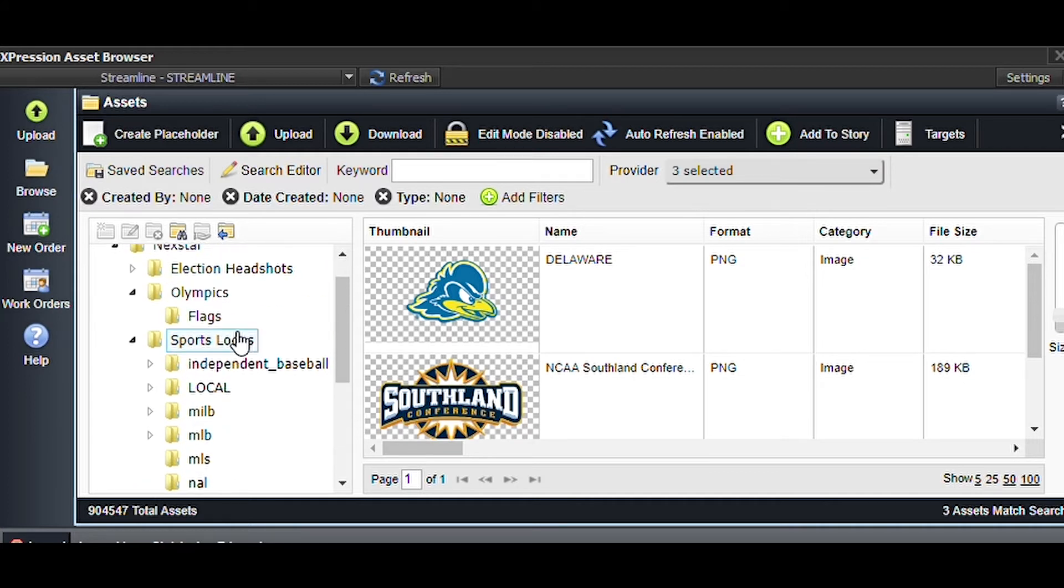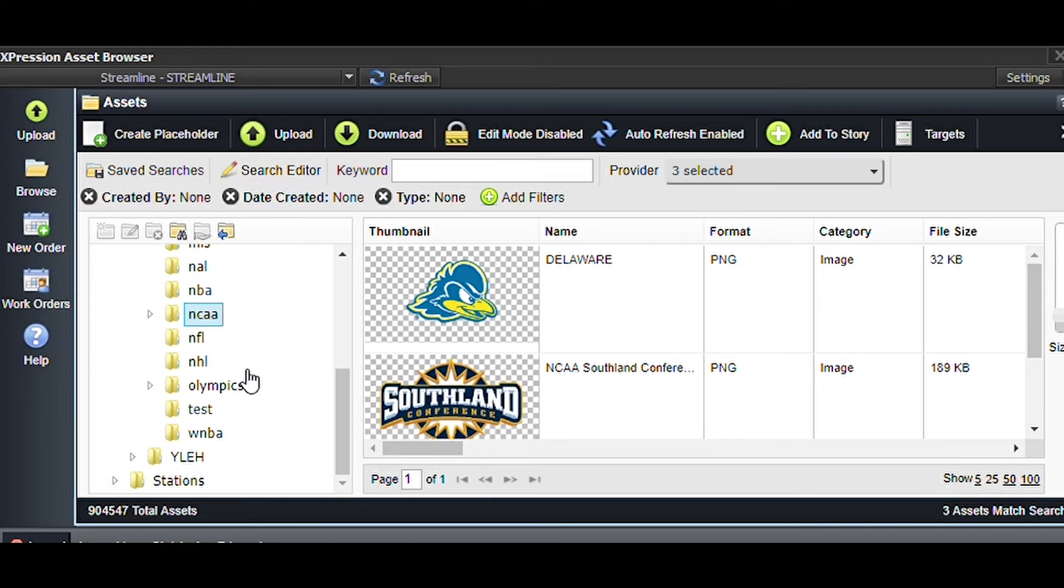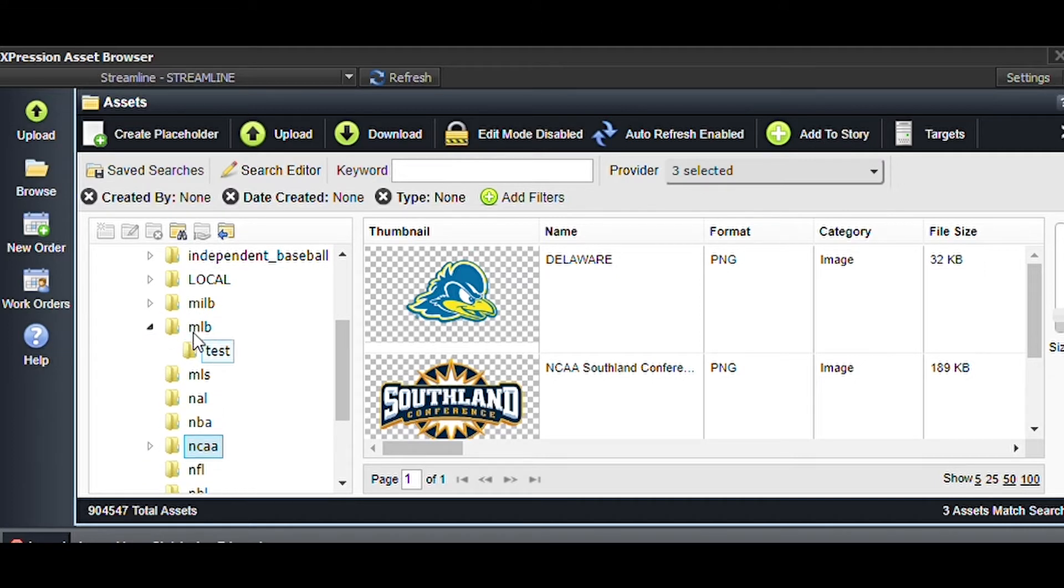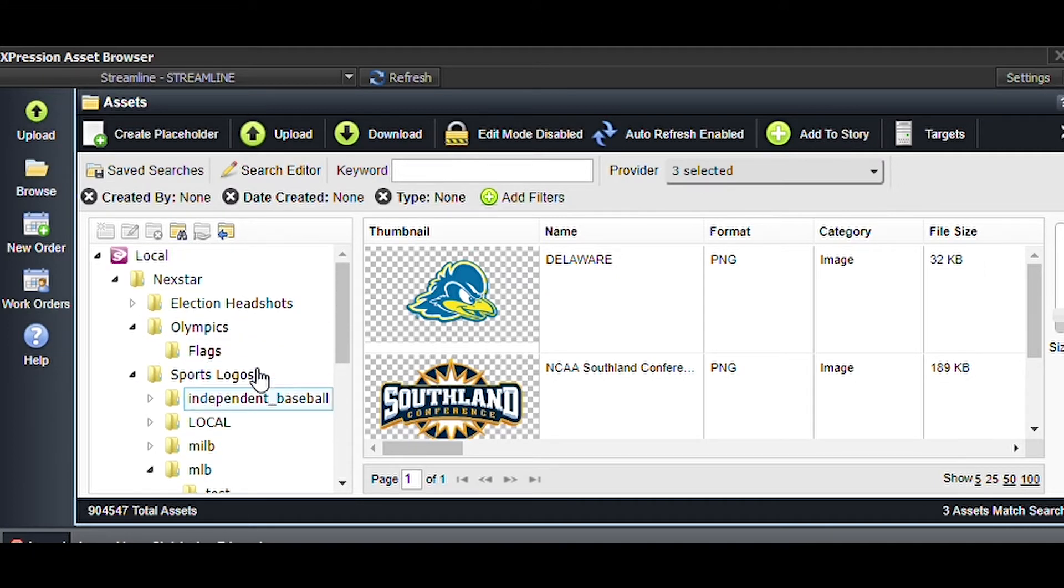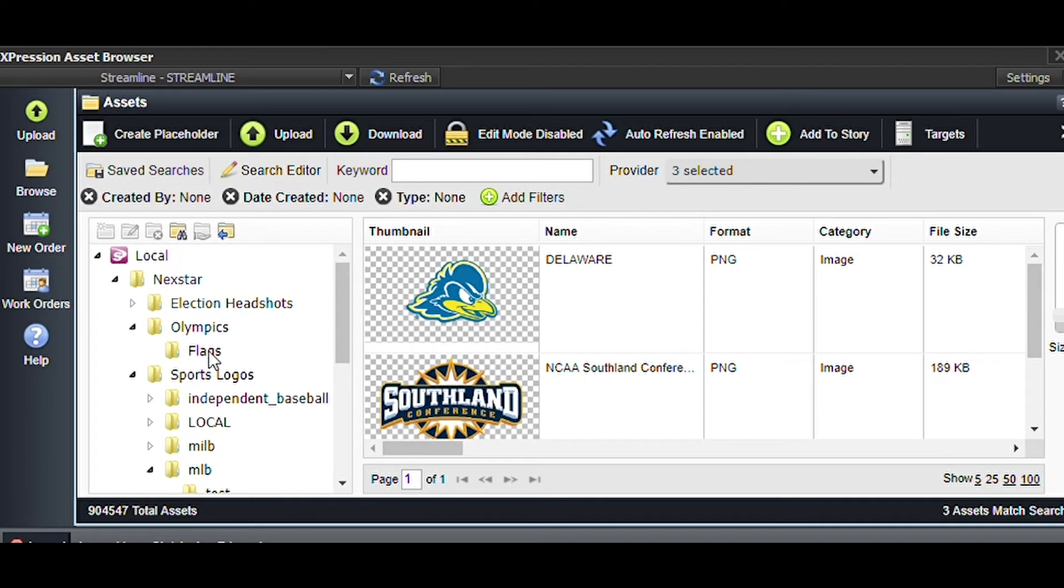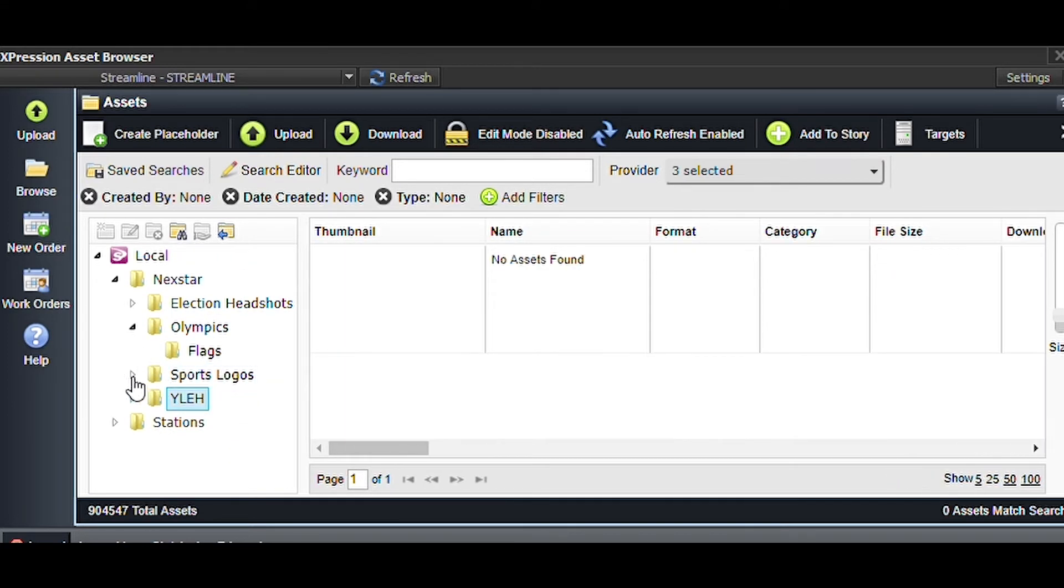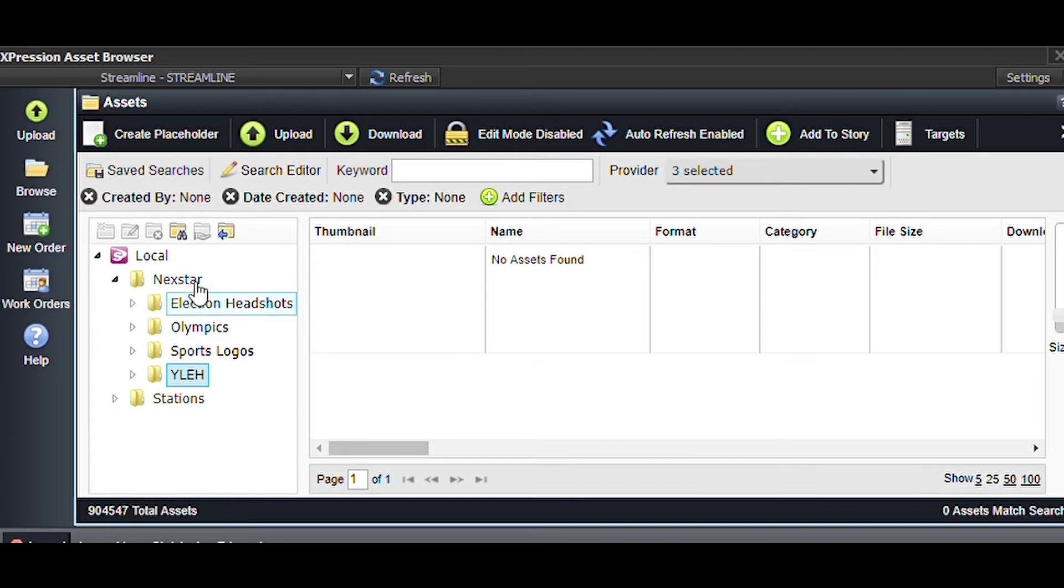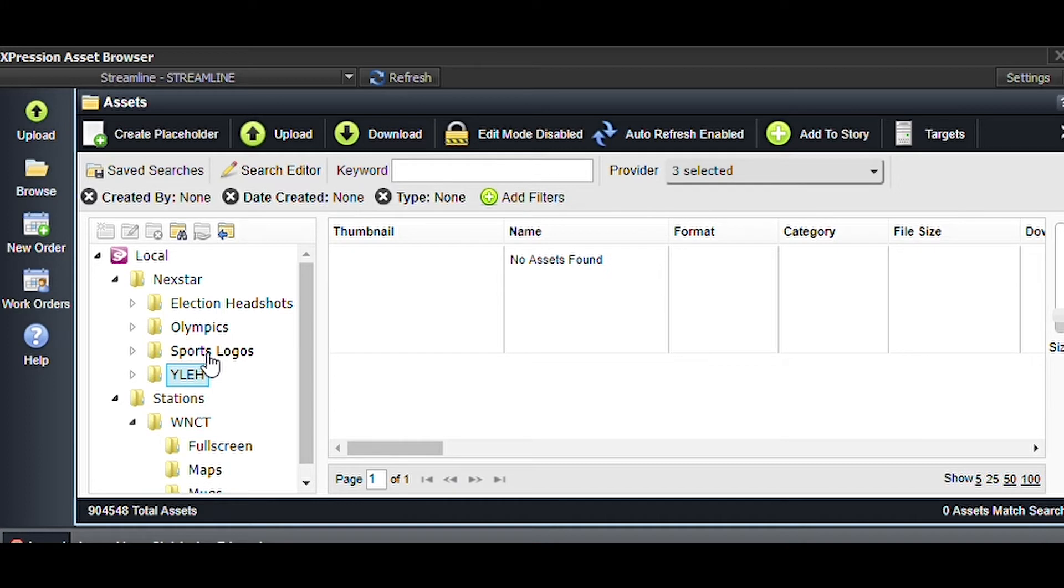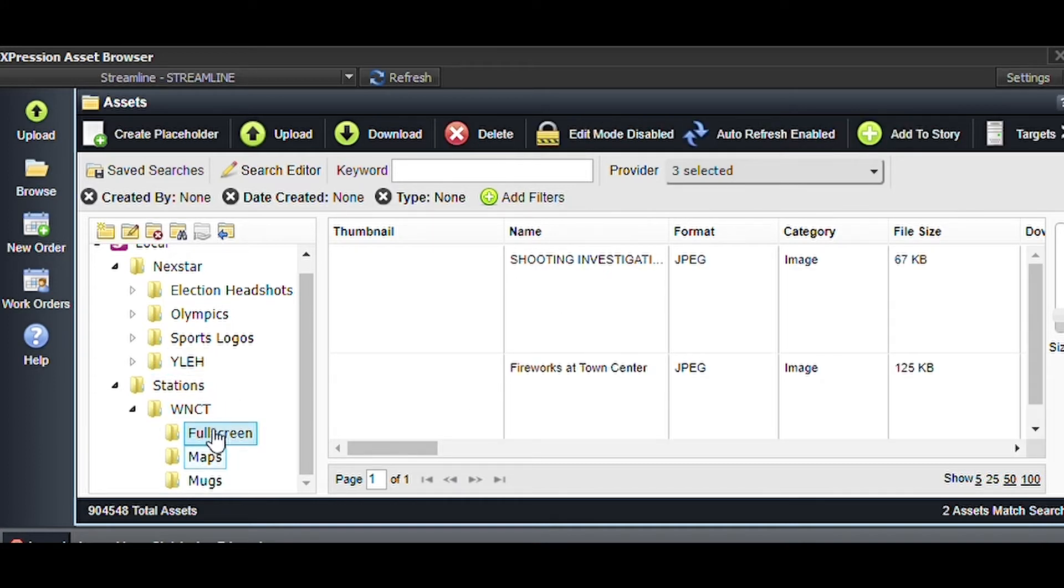There's stuff from 2020, they've been using this for quite a while. There's some Olympic flags, some sports logos, some regional smaller smart sports. You can use this pretty easily. There's also some election stuff, there's not a lot of stuff in that folder right now so we're not super concerned with what Next Star provides.